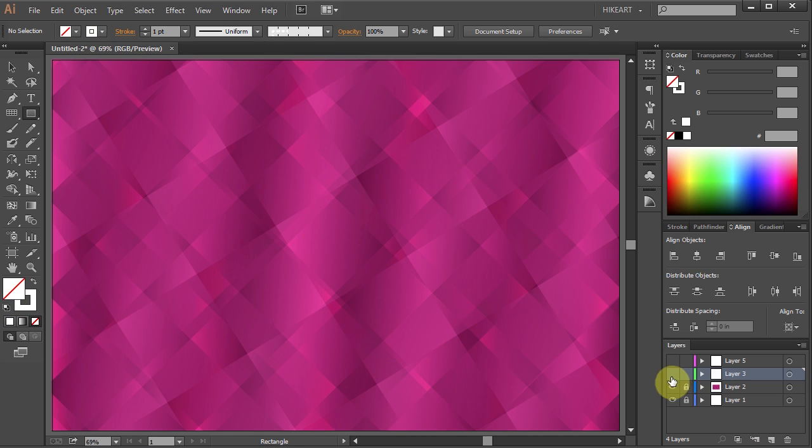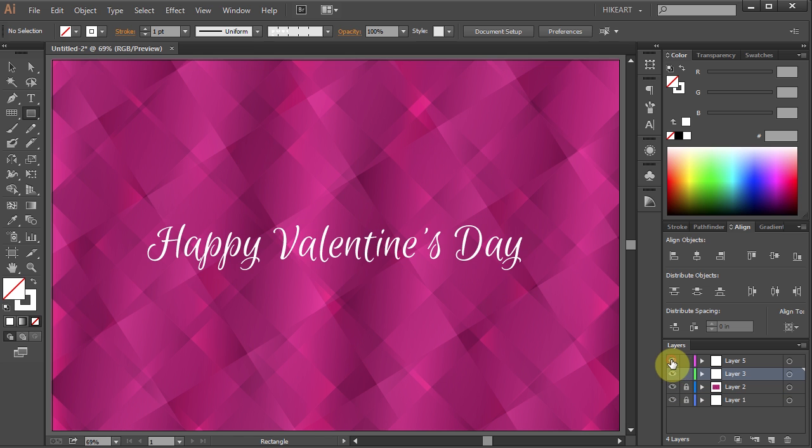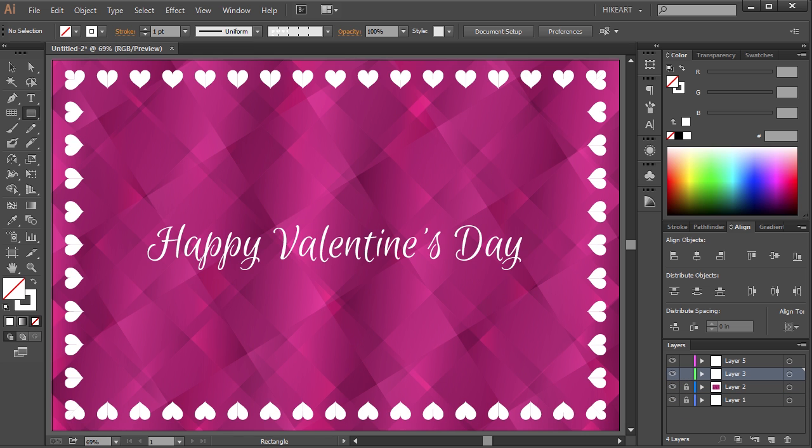Of course you can experiment with a different grid size or color of your gradient. And now you are ready to place your artwork. Thanks for watching. Bye bye.